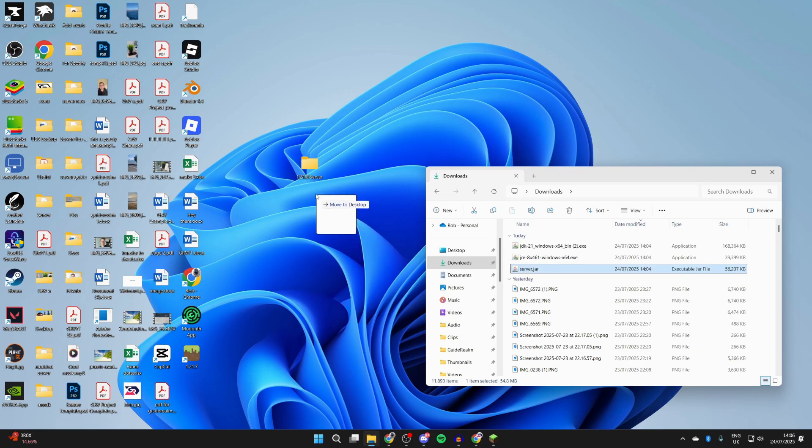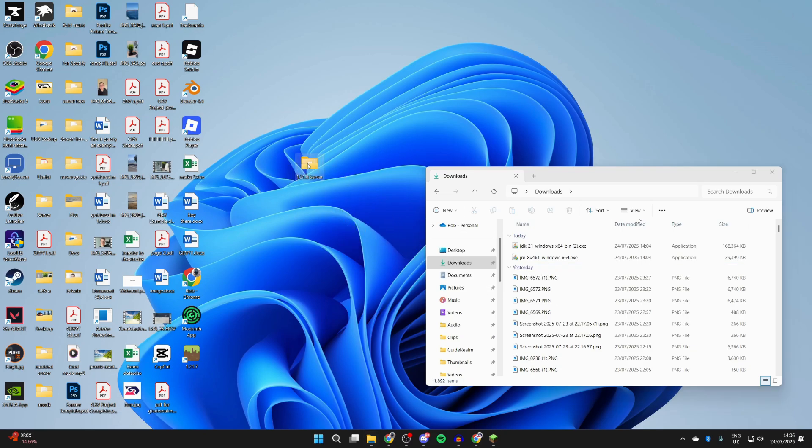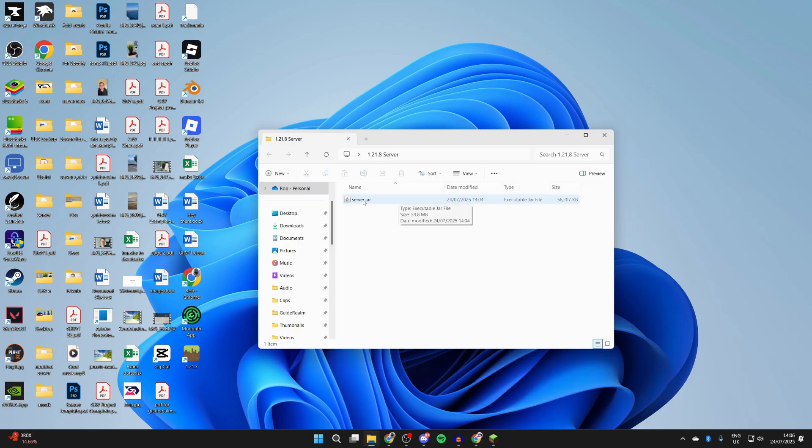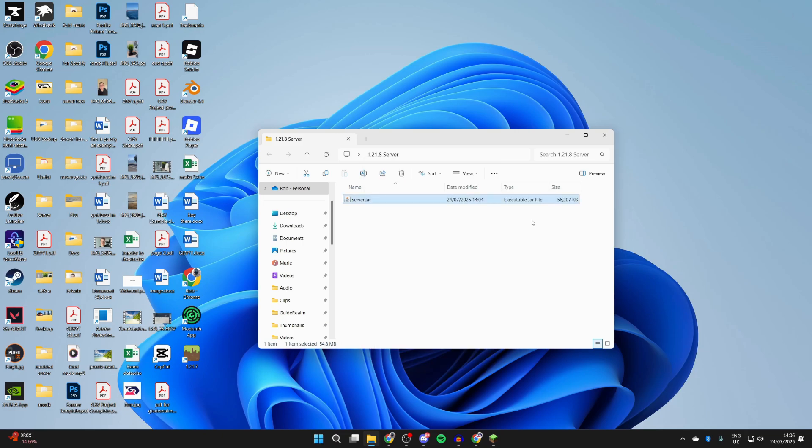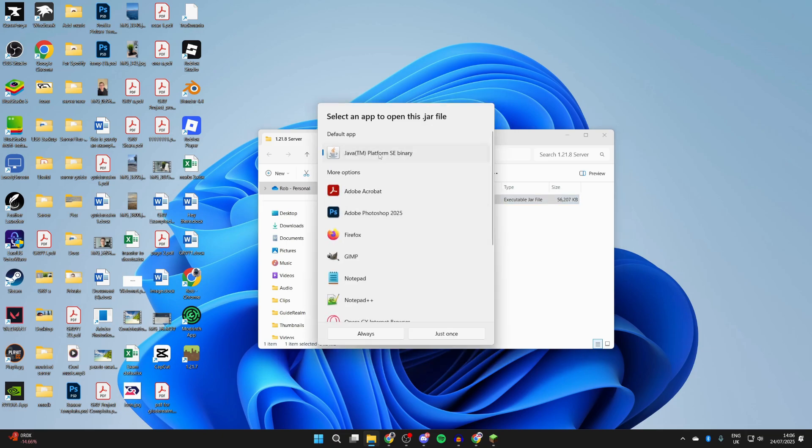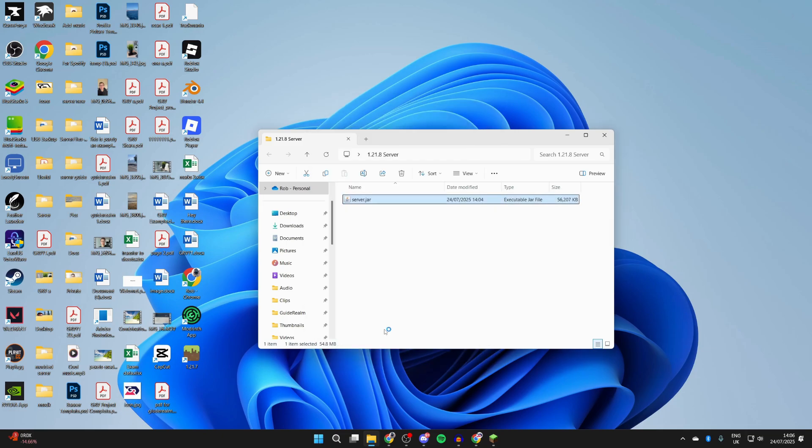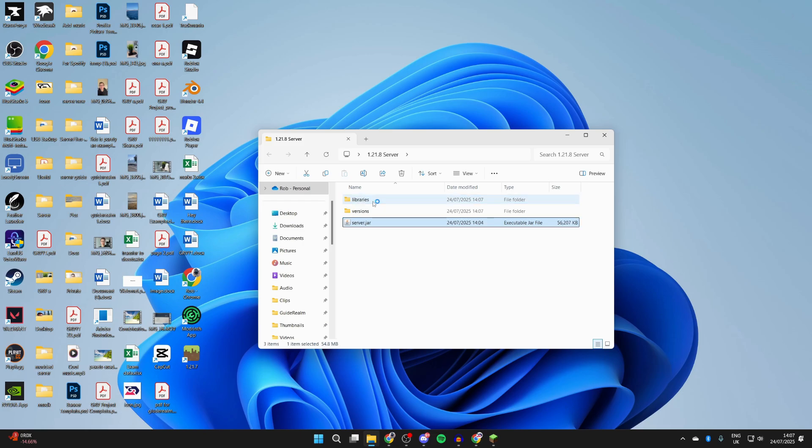Then what you want to do is go and drag server.jar in there from your downloads. Open up this folder, right-click on server.jar, hover over 'Open with' and press 'Choose another app,' and select Java and press Always. If it doesn't run, try double-clicking it again like so, and then hopefully these files and folders should start being generated.